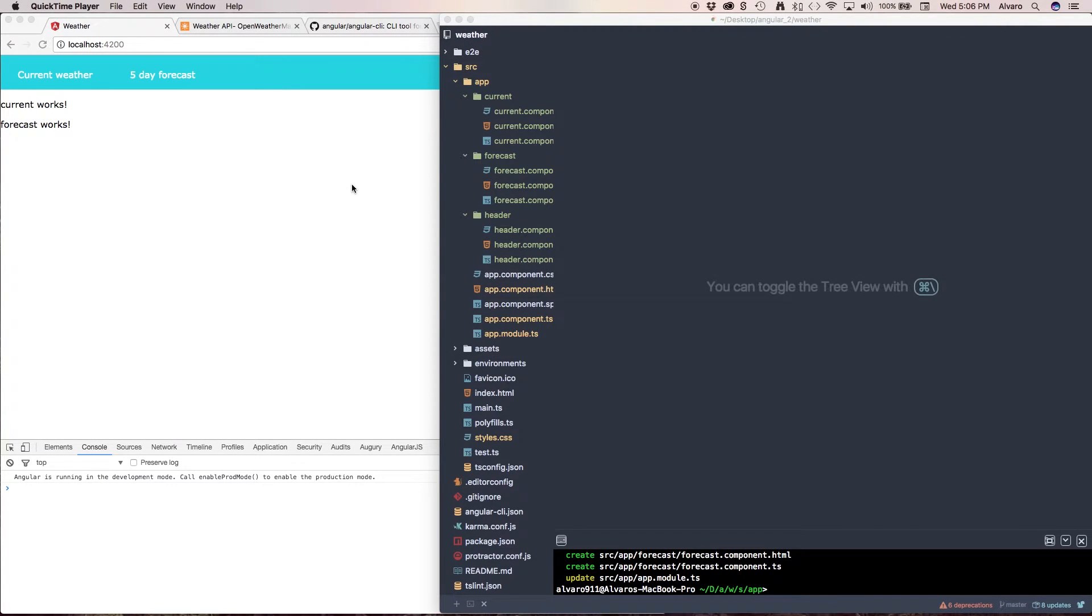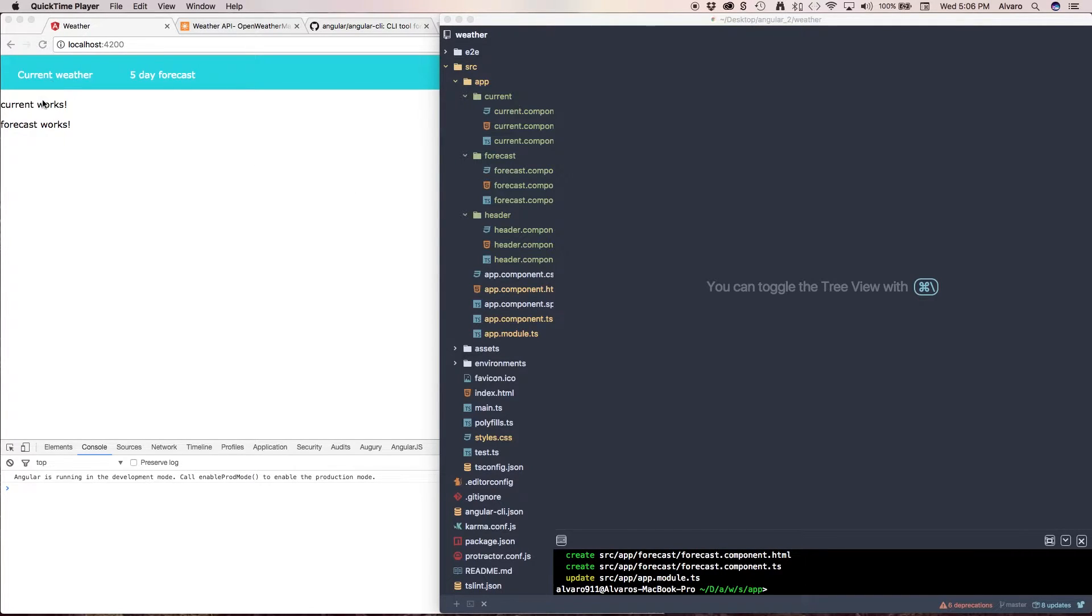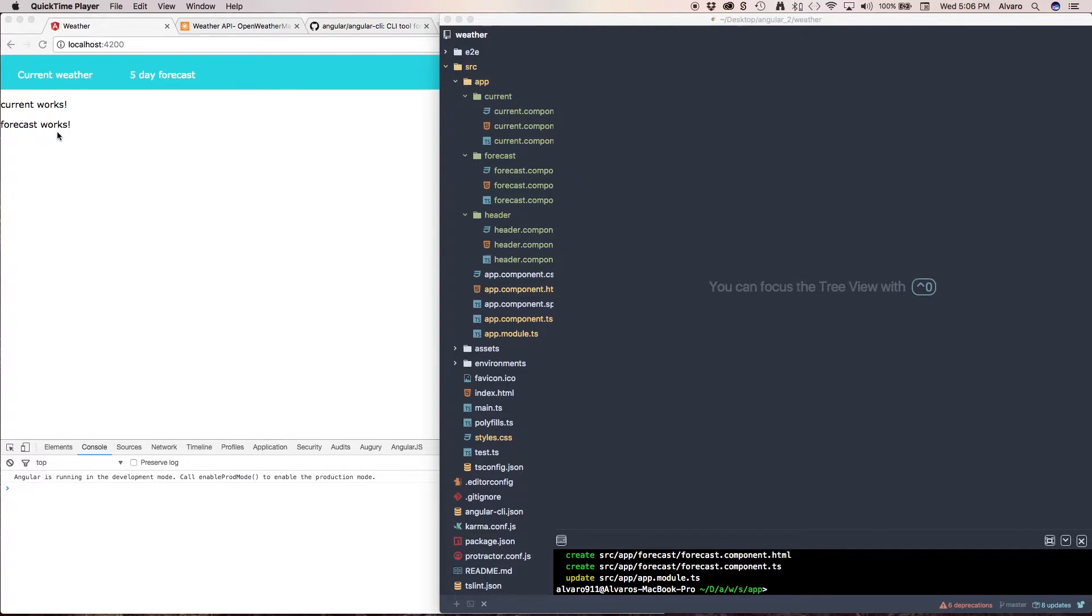Welcome back. So the next thing we're going to do is create a routing. So when we click current weather it's going to take us to current, and when we click five day forecast it's going to take us to forecast.